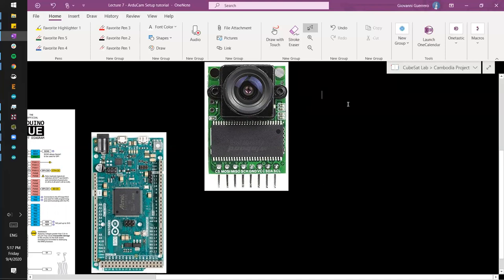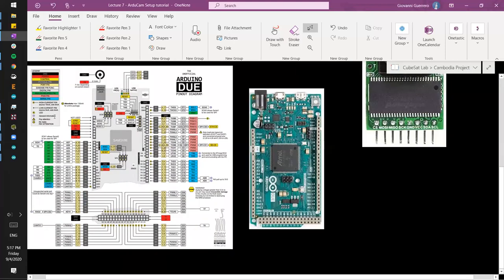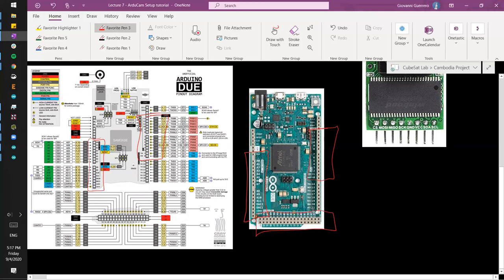With raw images they're not compressed — you get more detail, but for some applications it's better to use JPEG. Quickly, let's look at the Due. This image on the left gives us a description of every pin. Here are the analog pins, here are all the digital pins. This header in the middle contains the SPI lines.